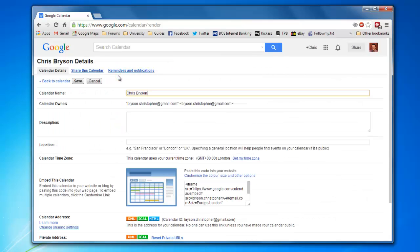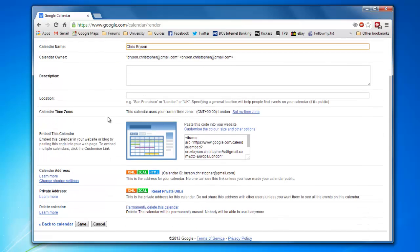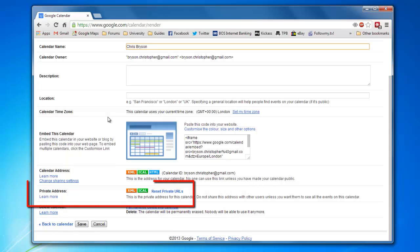Within Calendar Settings, scroll down the page, and then under the Private Address section, click the iCal button.